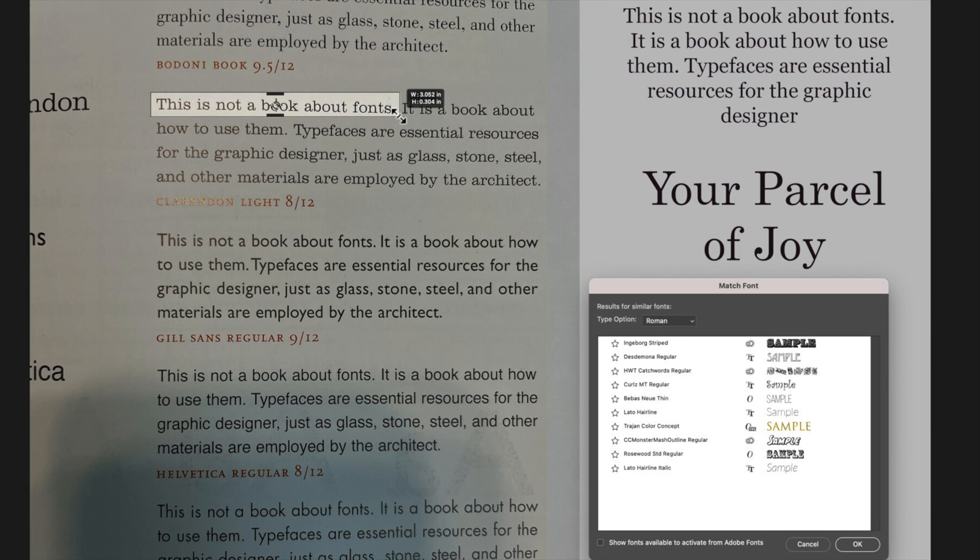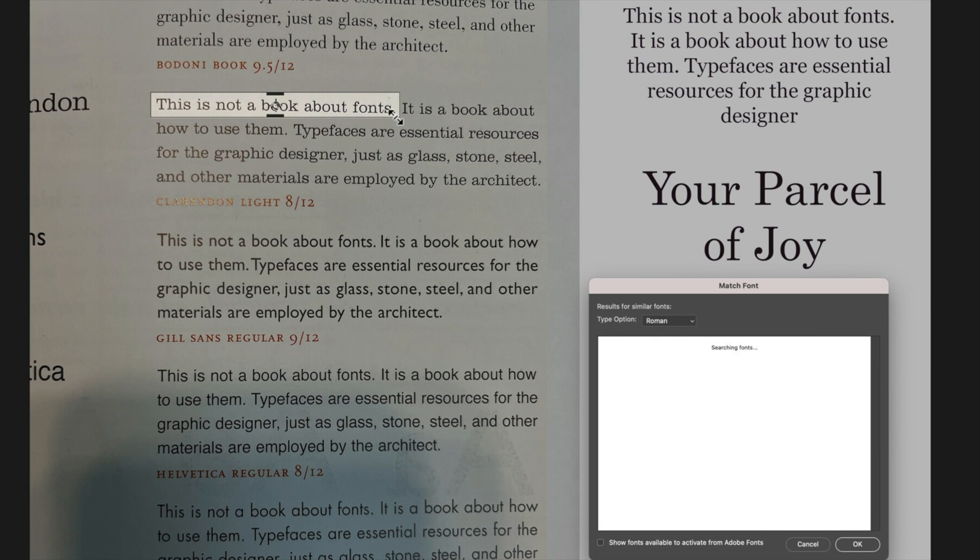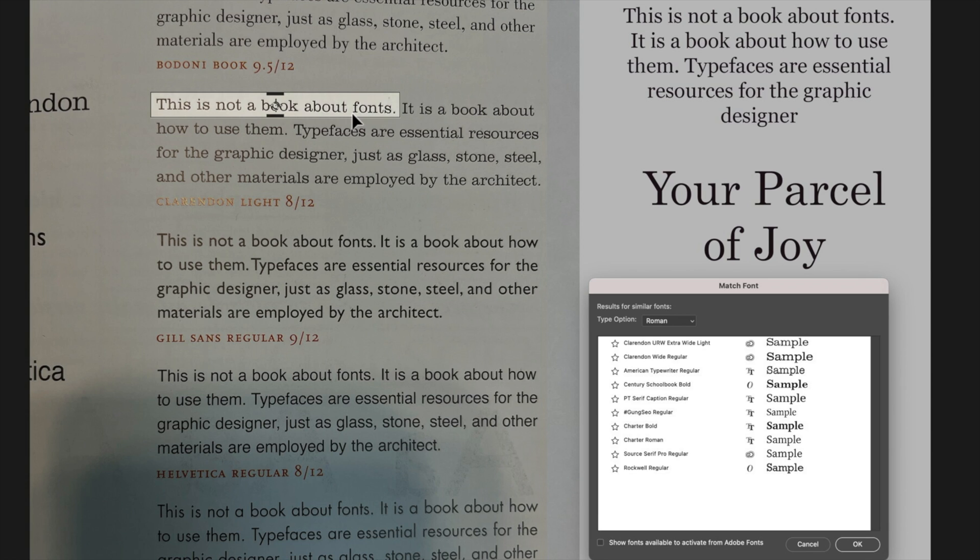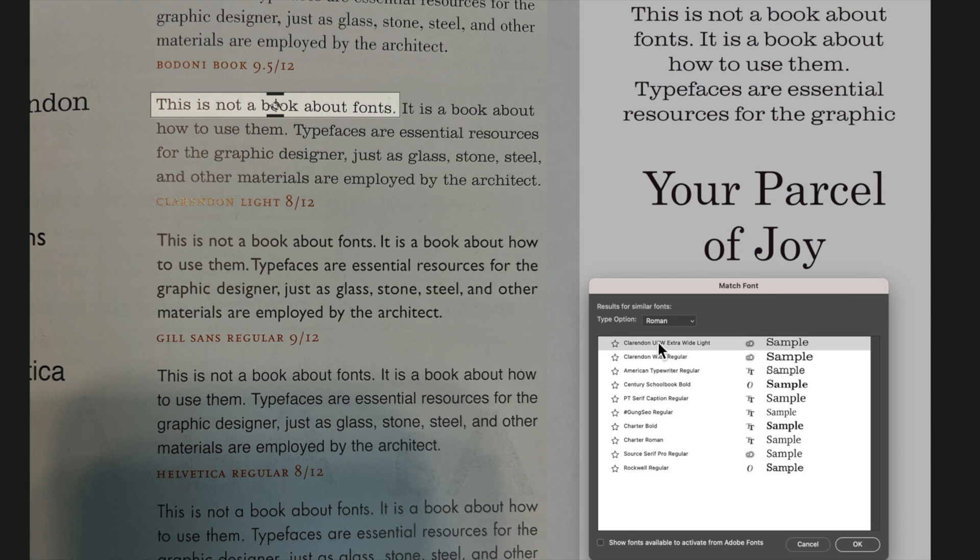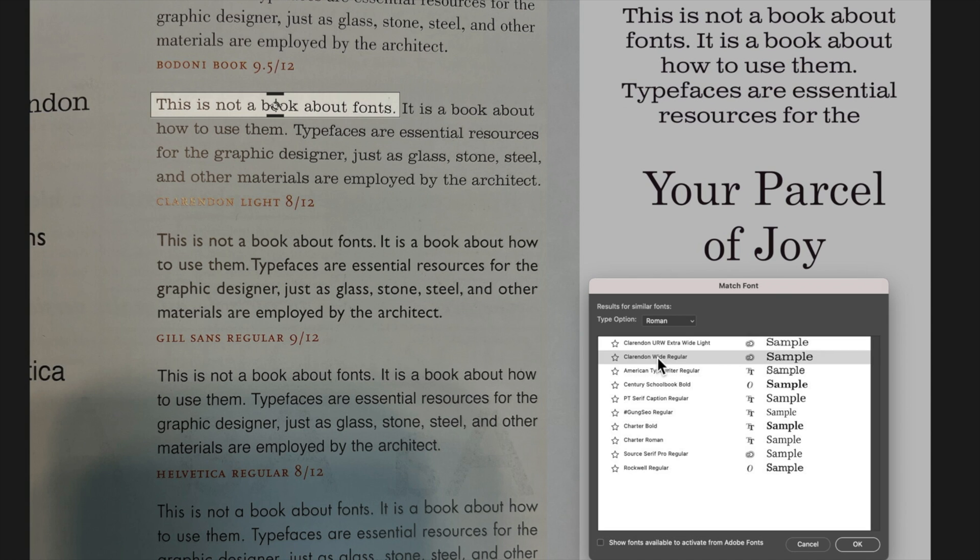So we'll now select this and you can see it takes a little bit of time but we're finding Clarendon, a couple of different Clarendon options at the top there. So we're getting a pretty good selection of that font.